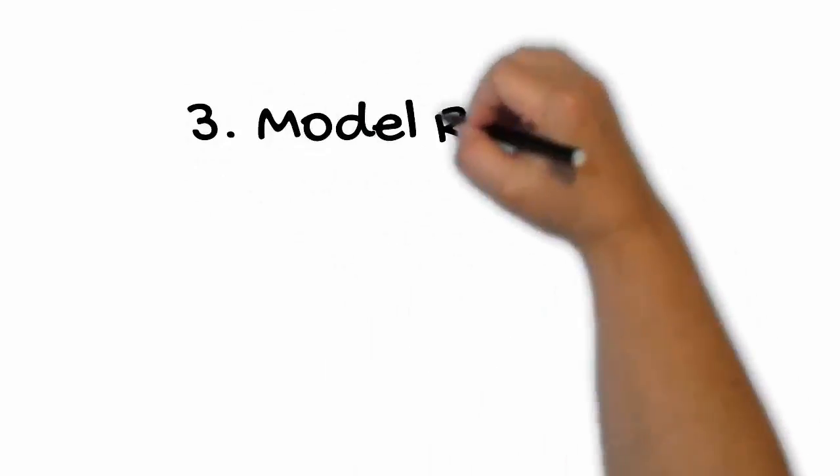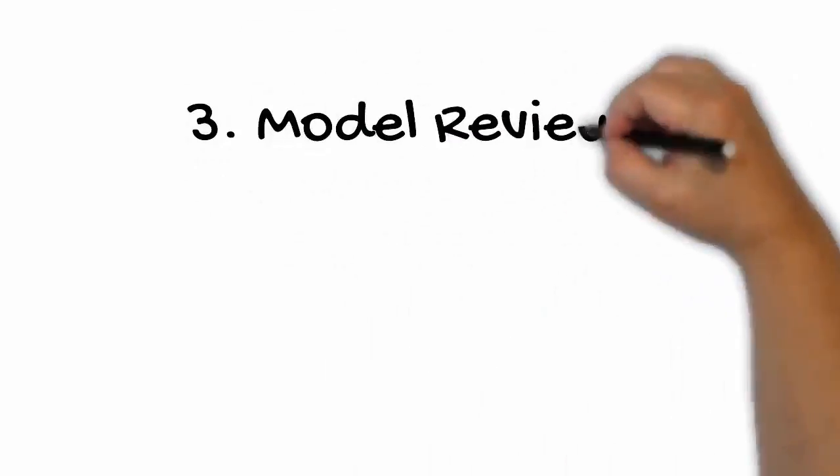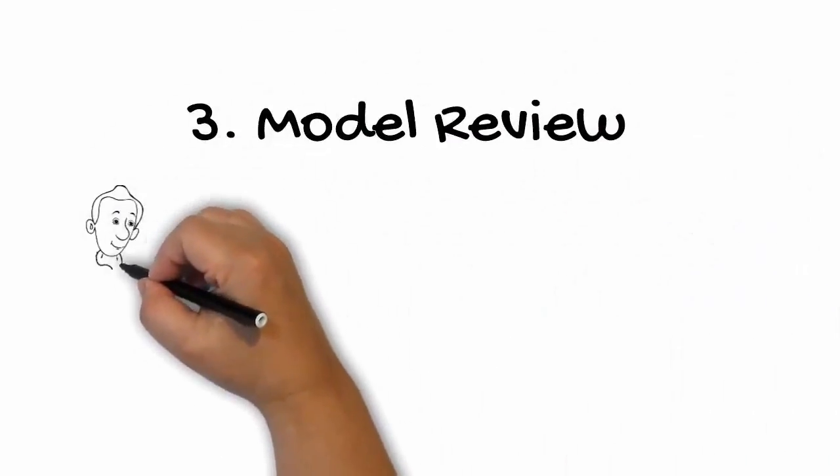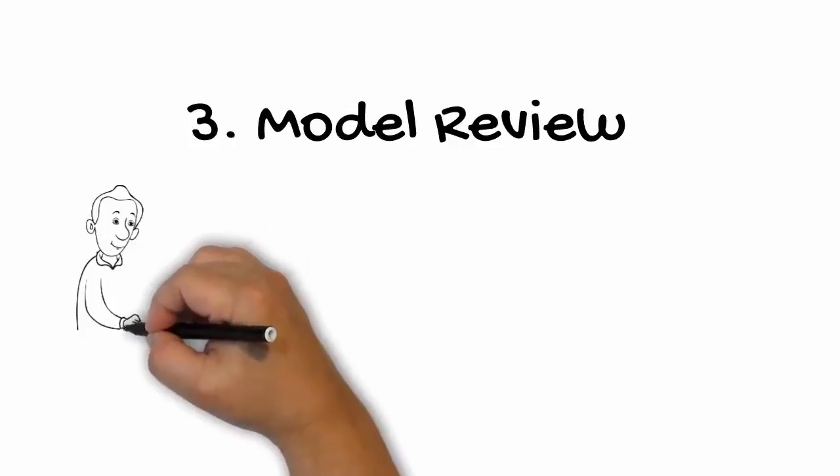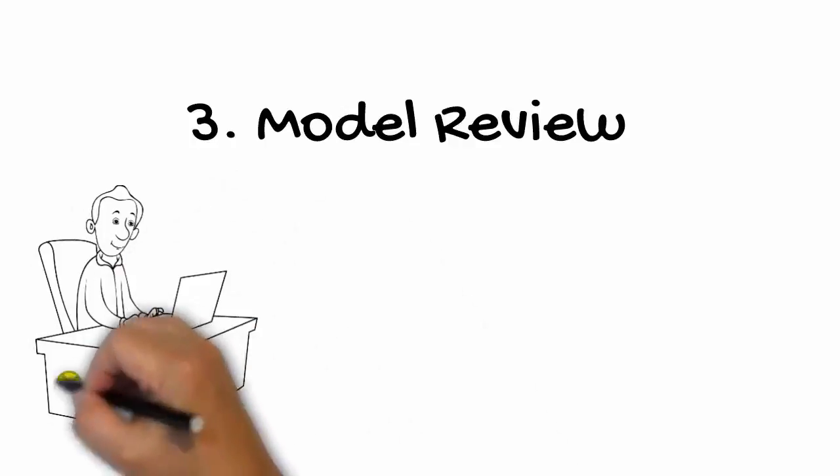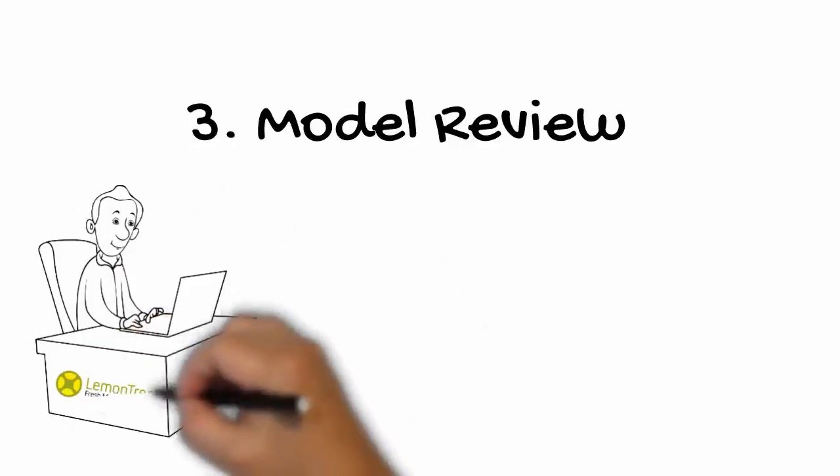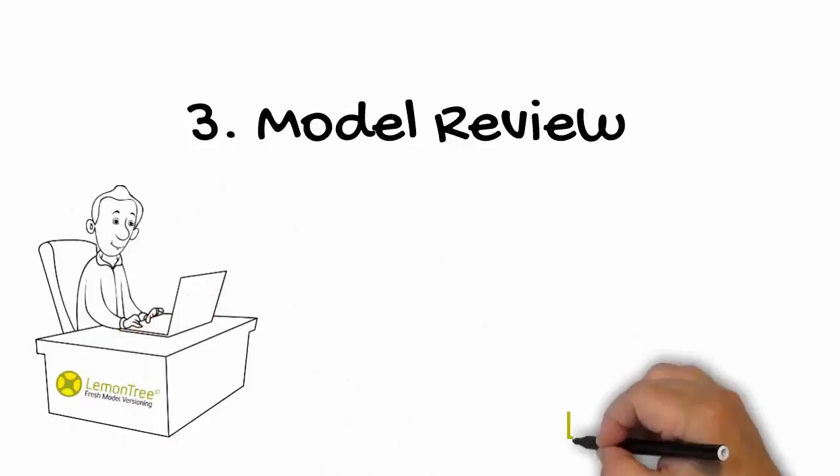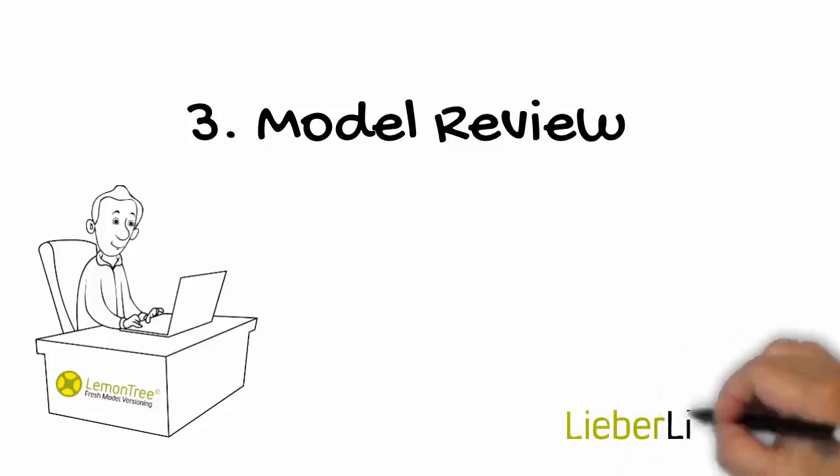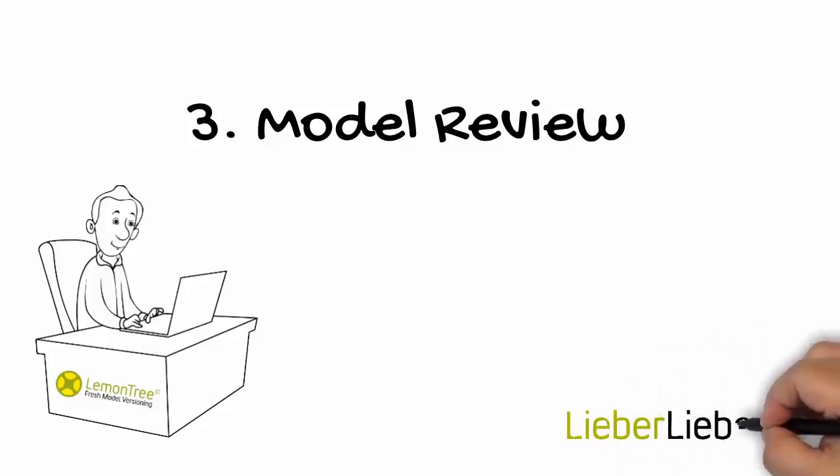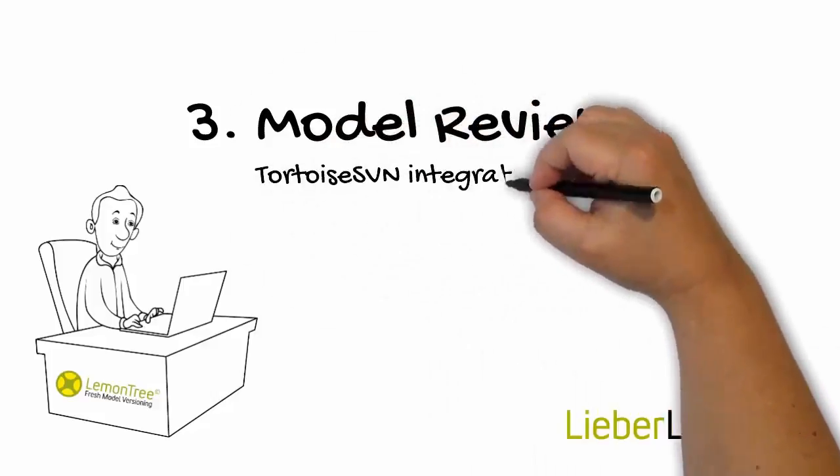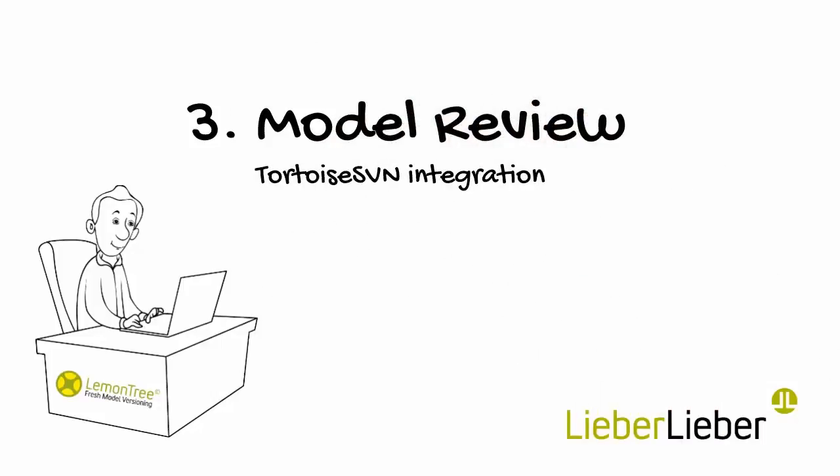Model reviewing is an extremely important yet challenging activity due to the vast range of possible approaches. In this last tutorial of the Tortoise SVN integration series, I will show you how LemonTree can support your model review process.